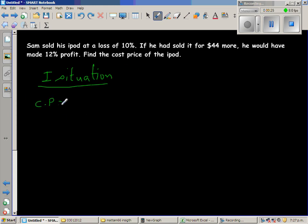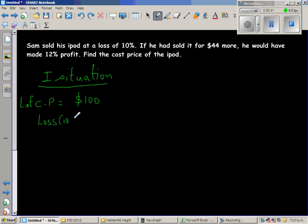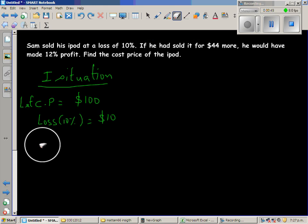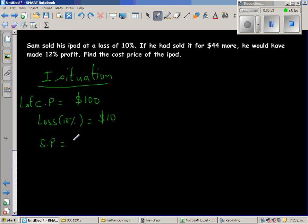Let the cost price be $100. There is a loss of 10%, so 10% of $100 is $10. The selling price is cost price minus the loss. So in the first situation, the selling price is $100 take away $10, which is $90.